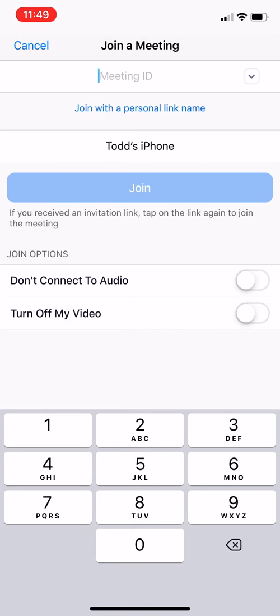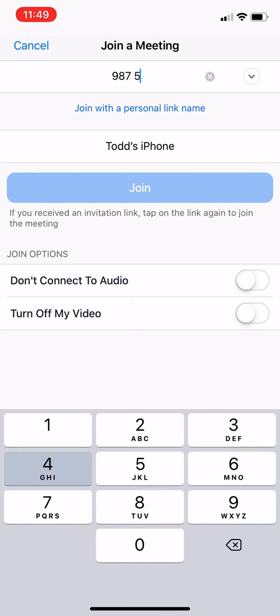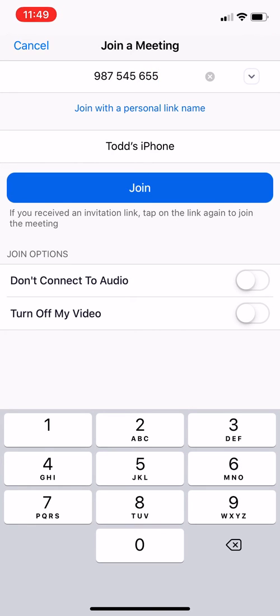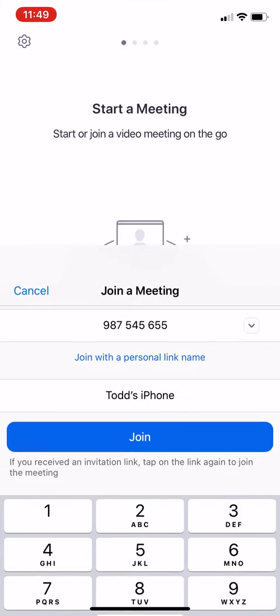Once they are at this screen and the provider calls them, they can put in the meeting ID. So if this were an actual call, I will put in the meeting ID and will then click join.